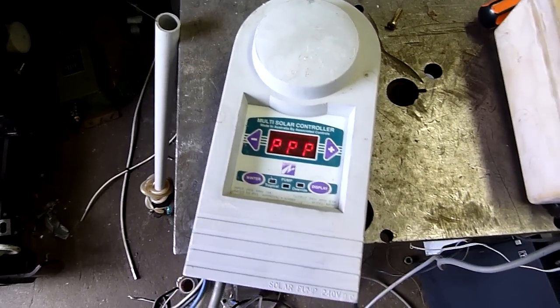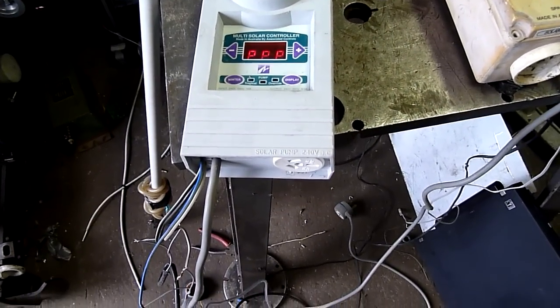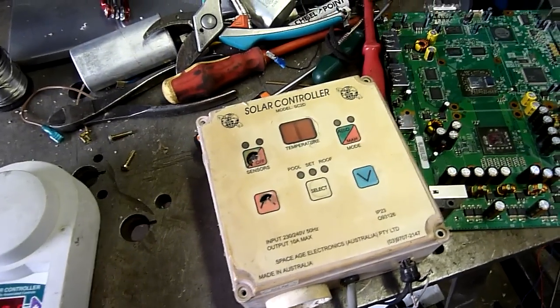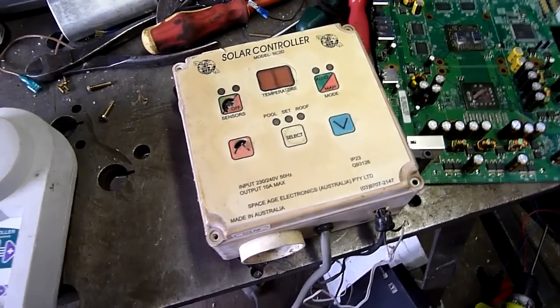I can't disclose who I work for or what our controllers are, but this one's similar, it's made by the same company, so I can show you that one.